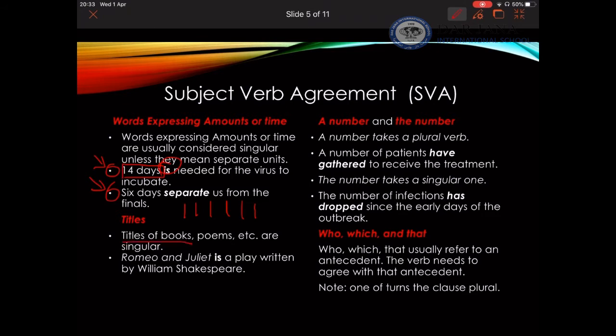I need also to pay attention to titles of books. Titles of books are always singular, even if they contain a compound noun. For example, 'Romeo and Juliet is a play' — despite having 'and' in it, this is a title of a play, so I use 'is' for a singular subject.